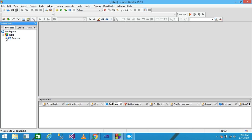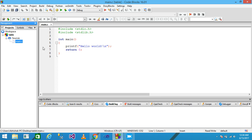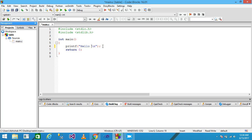This is my project. Simply expand the Sources folder and click on main.c. This code is automatically created by Code::Blocks, and I will write the program here.